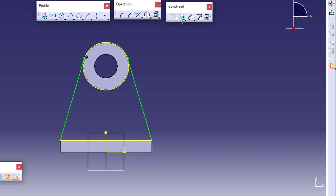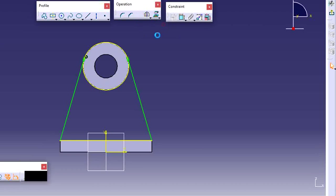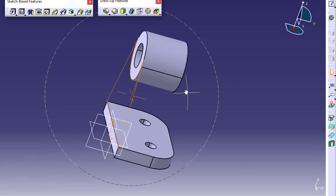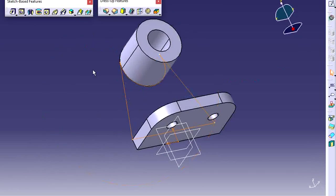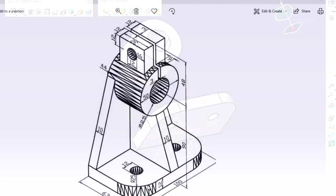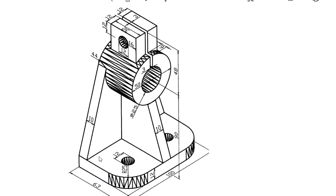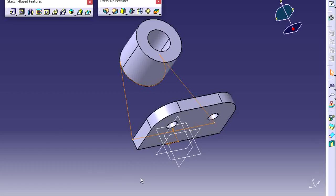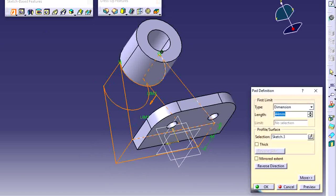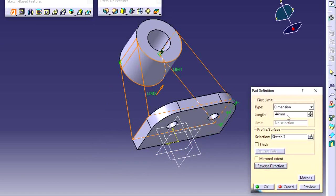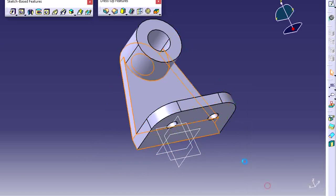Trim the remaining portions using the Quick Trim option — trim this portion, then exit. Apply some thickness on this: 10 thickness. Apply the pad operation on this object with reverse direction, and this height is exactly 10.